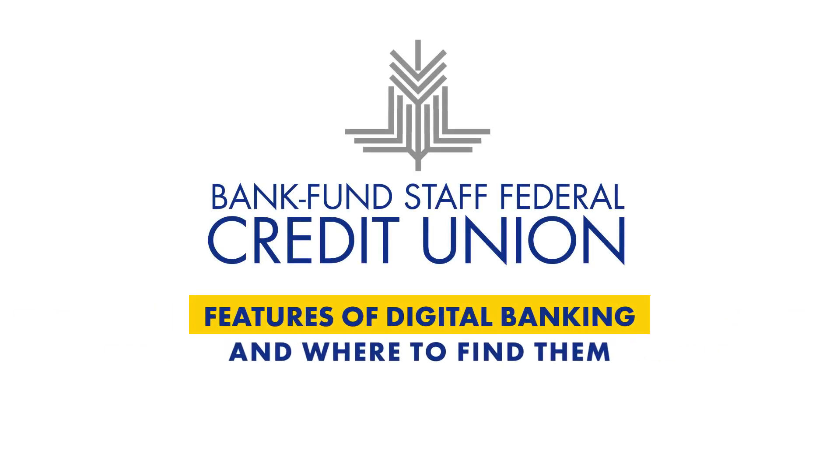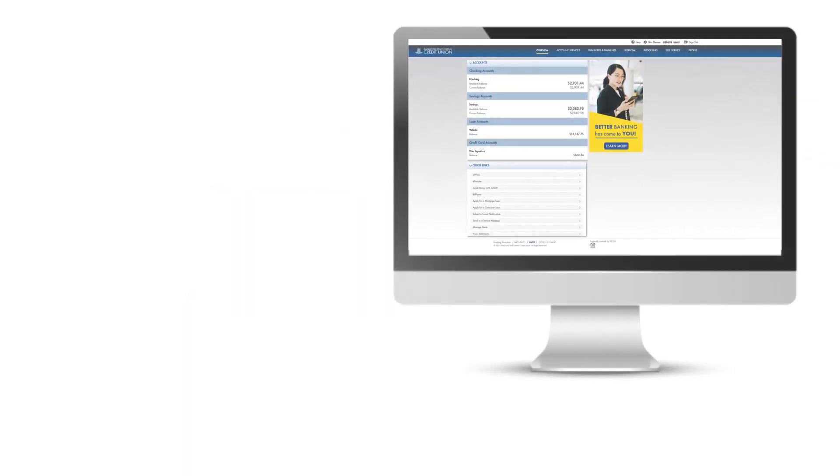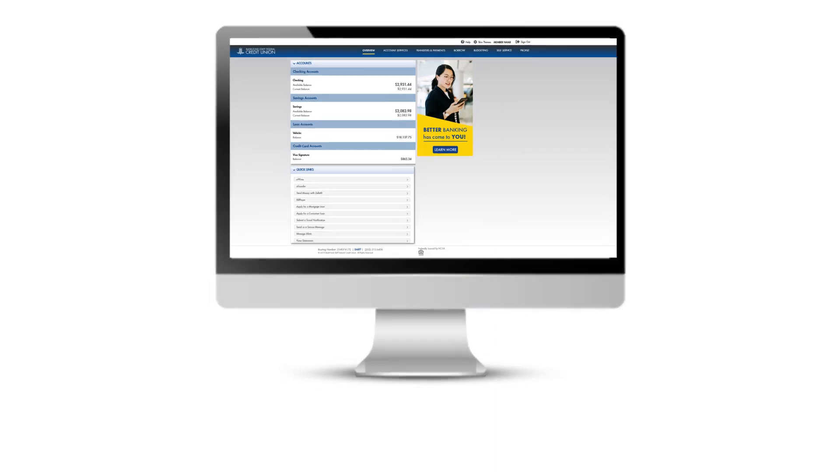Our digital banking system was created to make managing your finances easier than ever before. Here's a brief tour of key features and where you can find them.